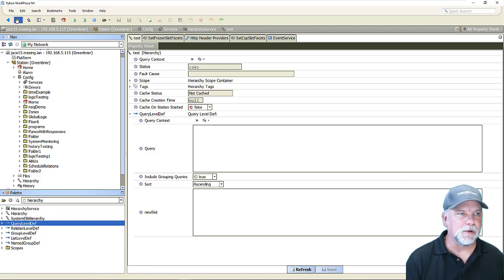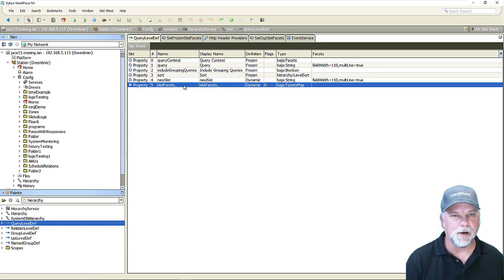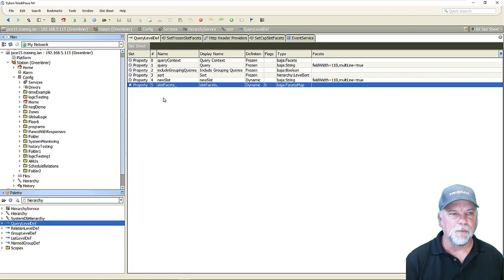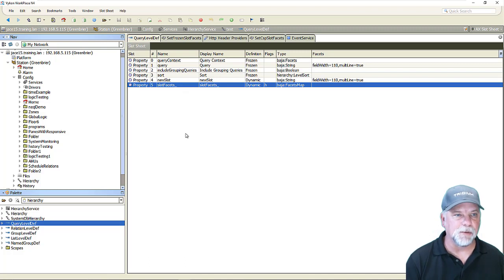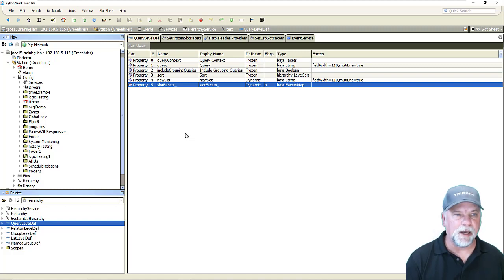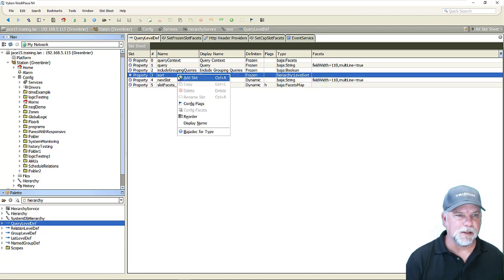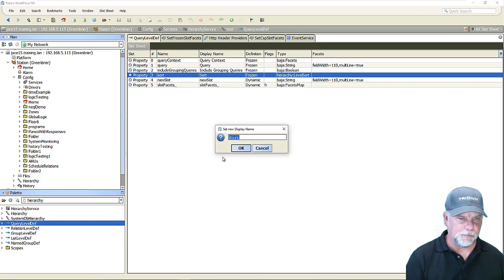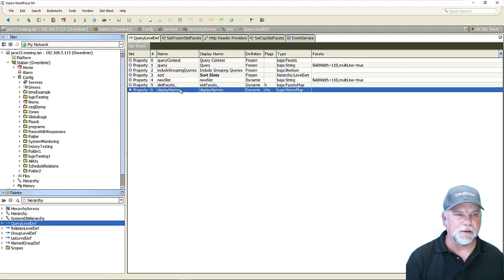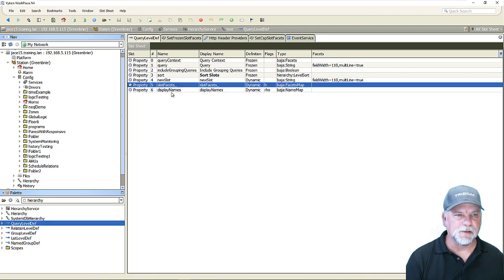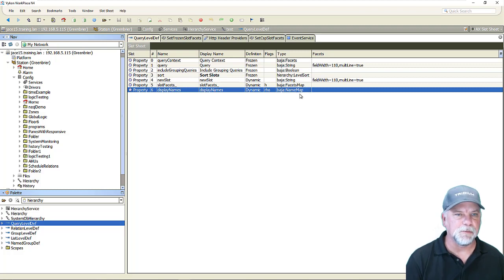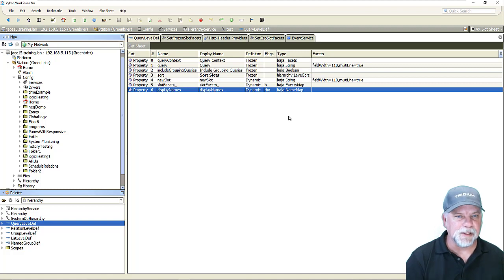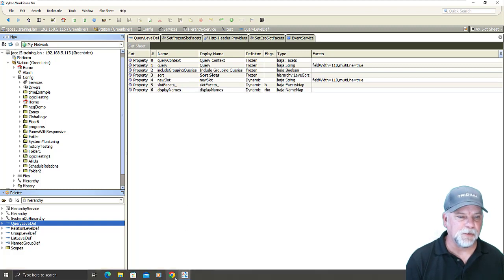Now if you're paying close attention you'll have noticed that there is a new property under my query level def here which is named slot facets with an underscore and this is very similar to assigning display names to a component. Whenever we assign a display name to a slot on the component it will add a display names property it will be a type Baja name map. So we can see that type of behavior by right clicking and assigning a display name here. Let's see then that it added the display names property with the Baja name map right and so slot facets underscore and display names are kind of similar principles it's just they're two different types of slots that are being added here. The name map is just curly braces and then key value pairs with the name of the slots and the display names and the facets map is somewhat similar to that.